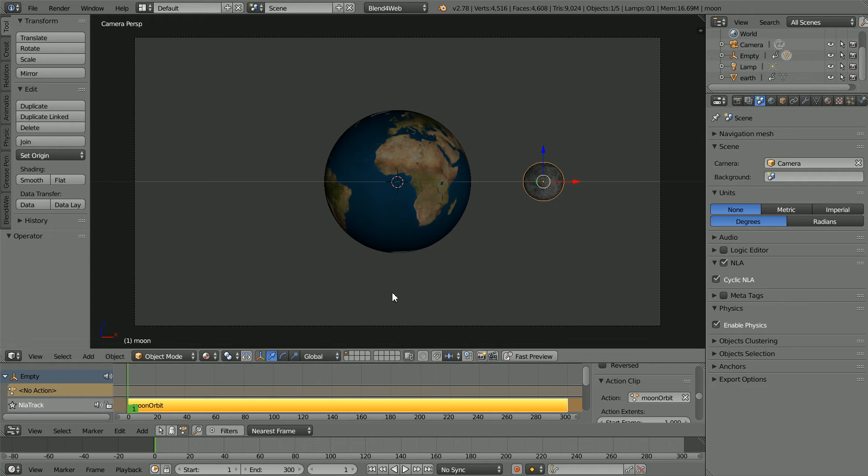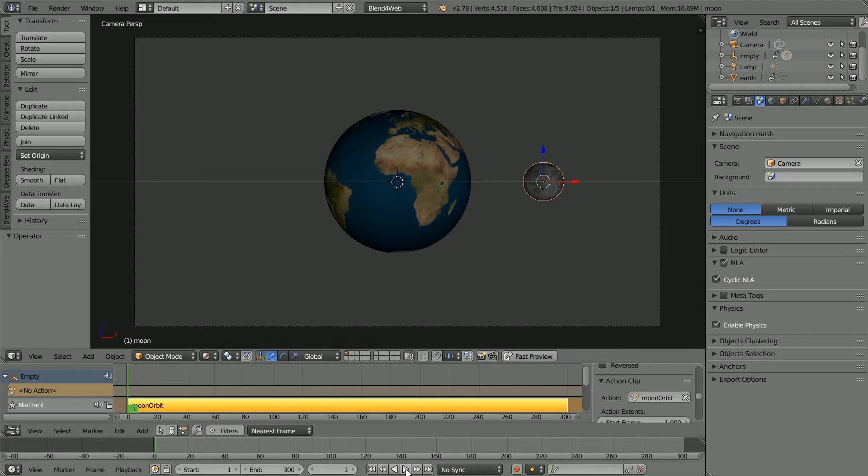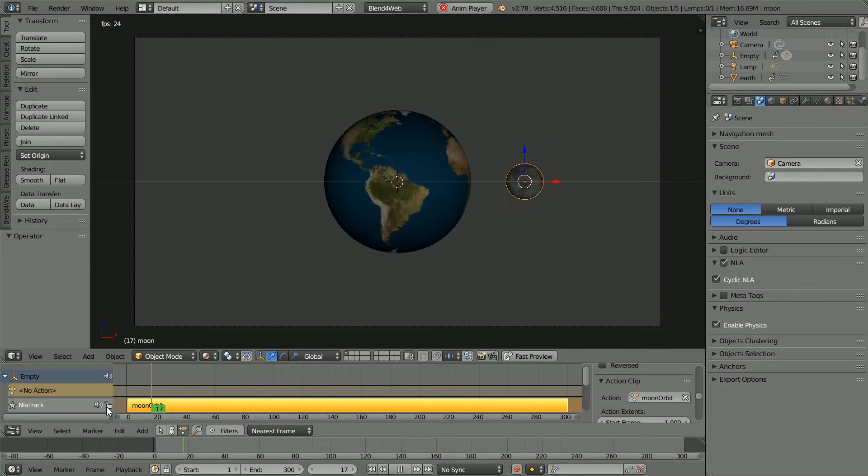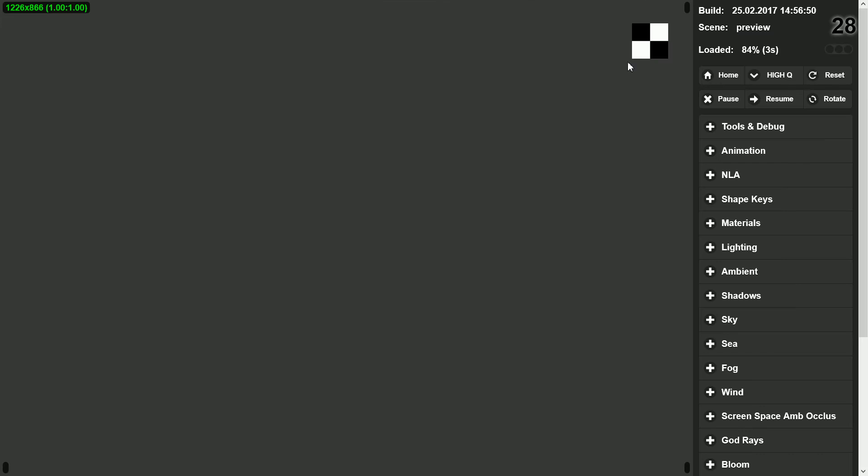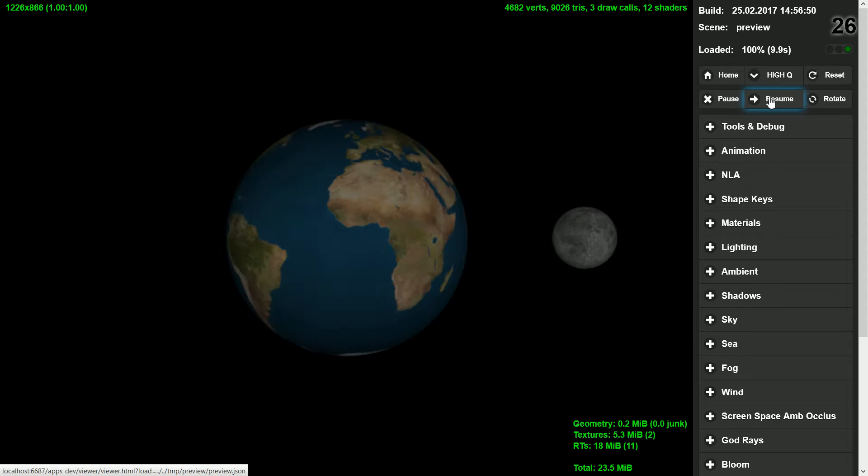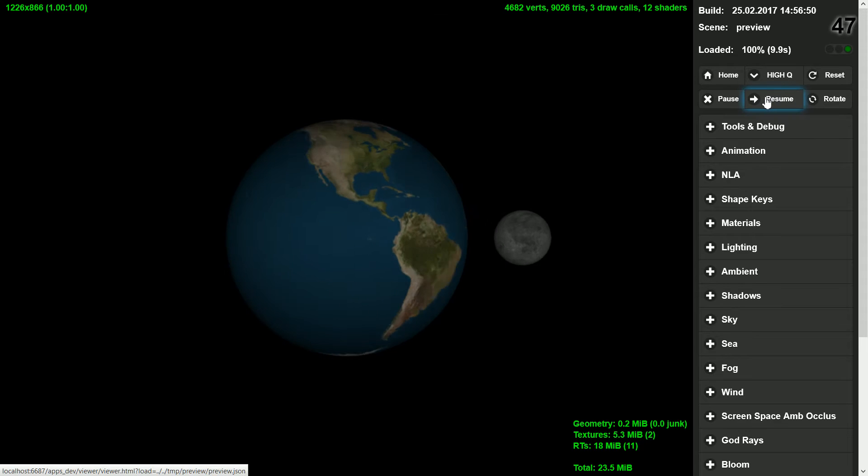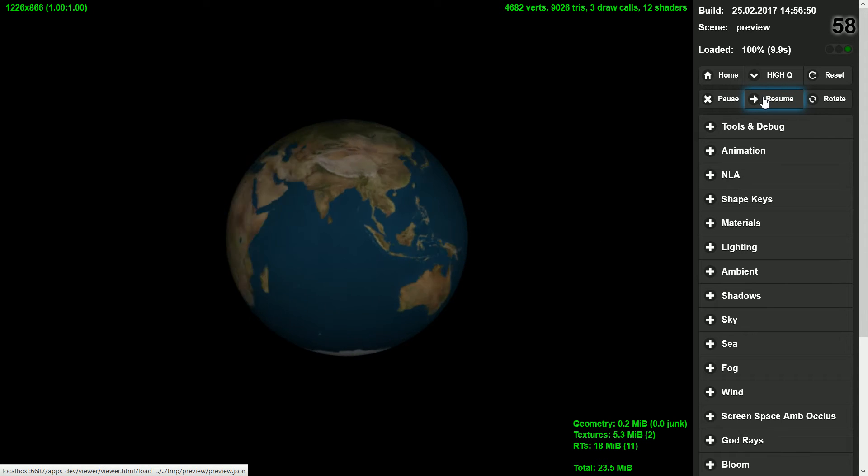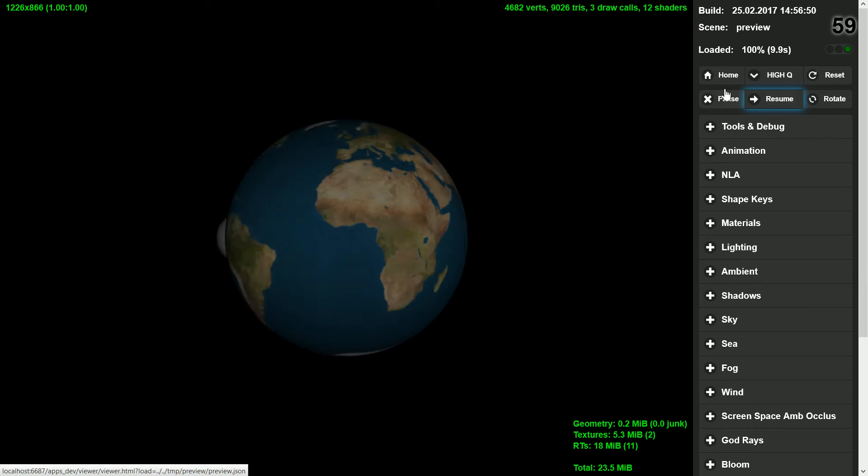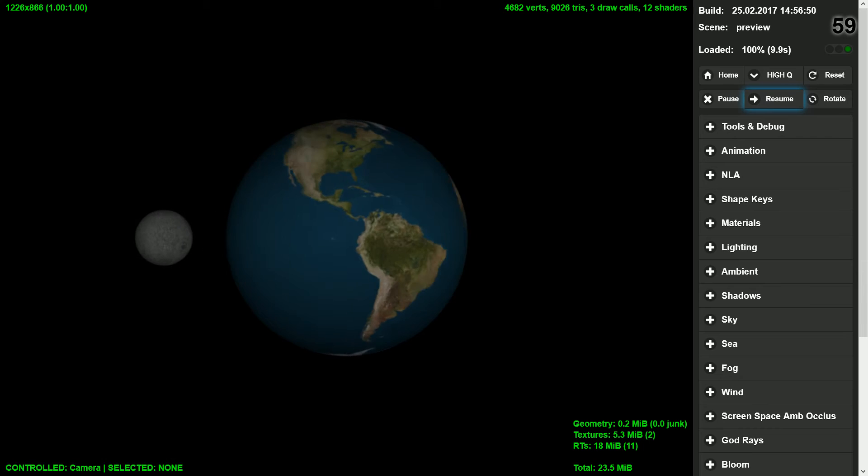In this tutorial, I'll show you how to make an animation of the Moon orbiting the Earth using Blender's NLA Editor, and I'll show you how to set up the scene so that it can be previewed in a web browser.